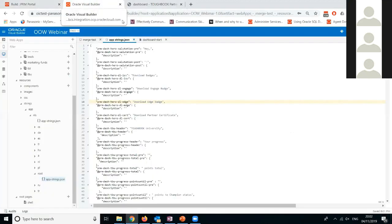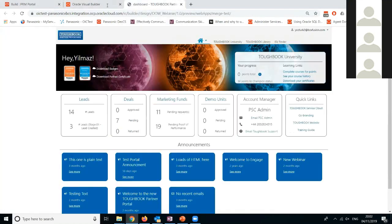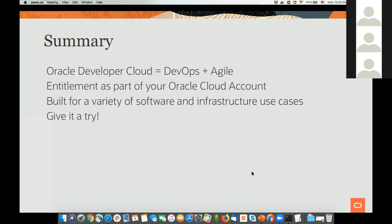If you have any questions, please feel free to post them in the chat. Back to Shai — hopefully this has been useful for all of you. You saw some of the things you can do in the Oracle Cloud: managing your full development lifecycle from planning through agile development, automating the DevOps cycle, all the way to the deployment of your application. Oracle Developer Cloud is an entitlement you get the minute you open an Oracle Cloud account, and it's built for a variety of software and infrastructure capabilities.